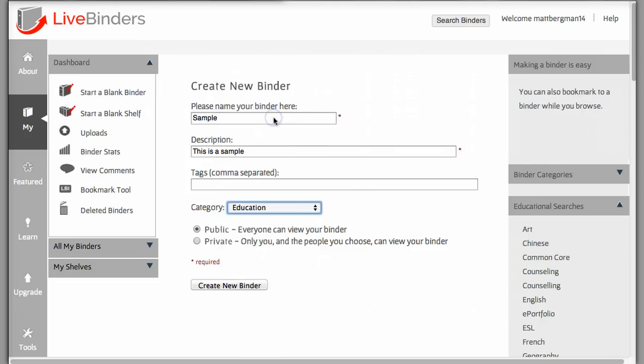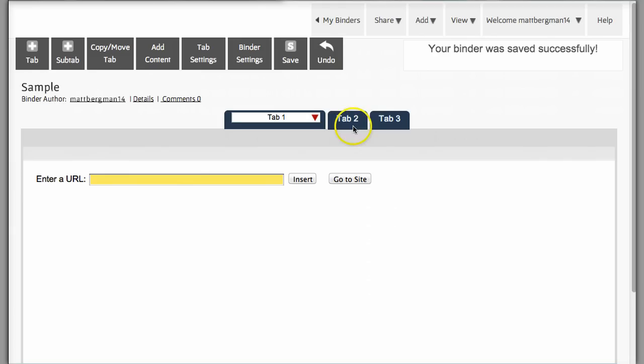In live binders, you'll notice that these are tabs, sort of like in a notebook at school that you used where you put in science, math, or reading. I can rename those tabs by simply clicking on them and then erasing this text. I'm going to make mine called UDL.